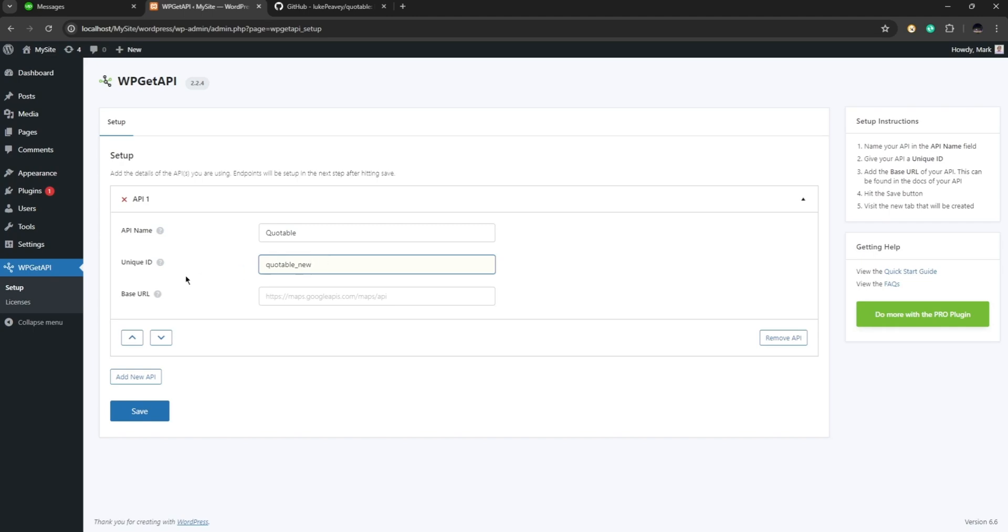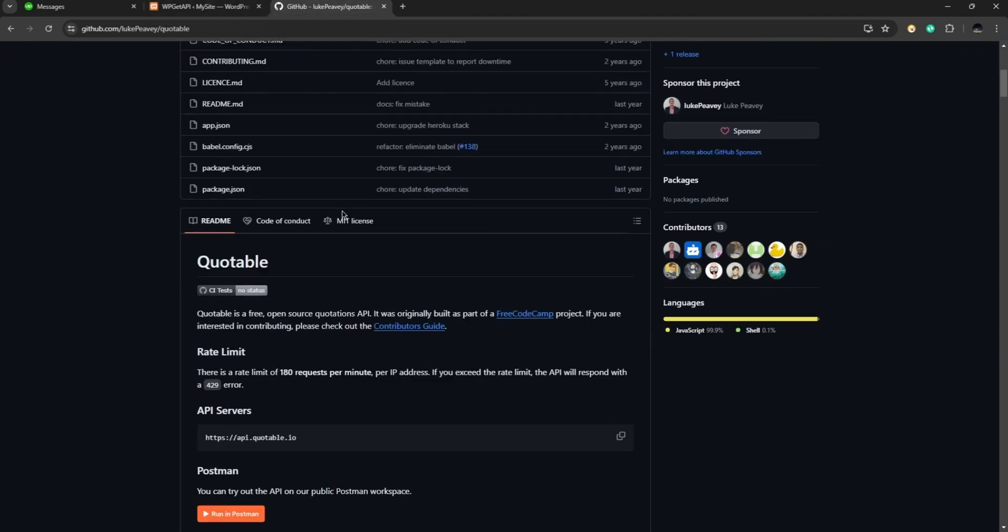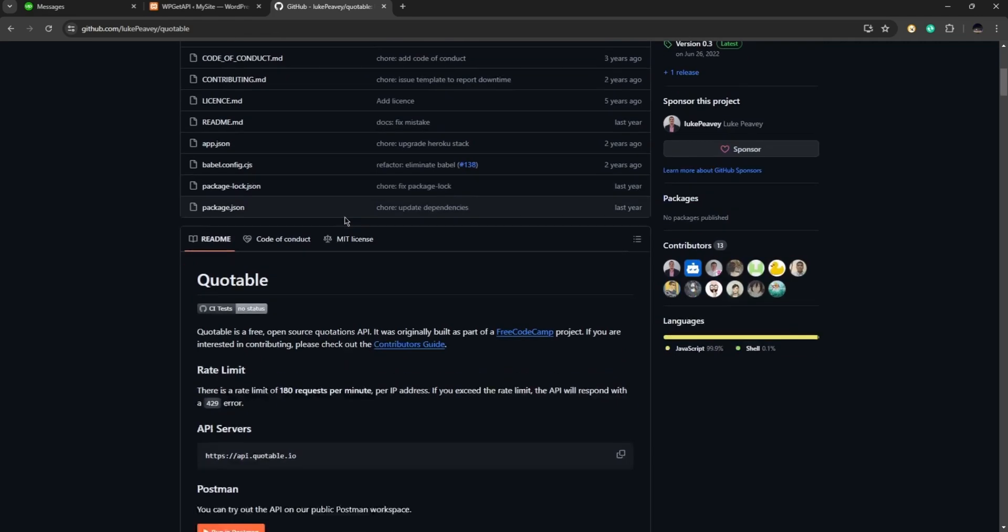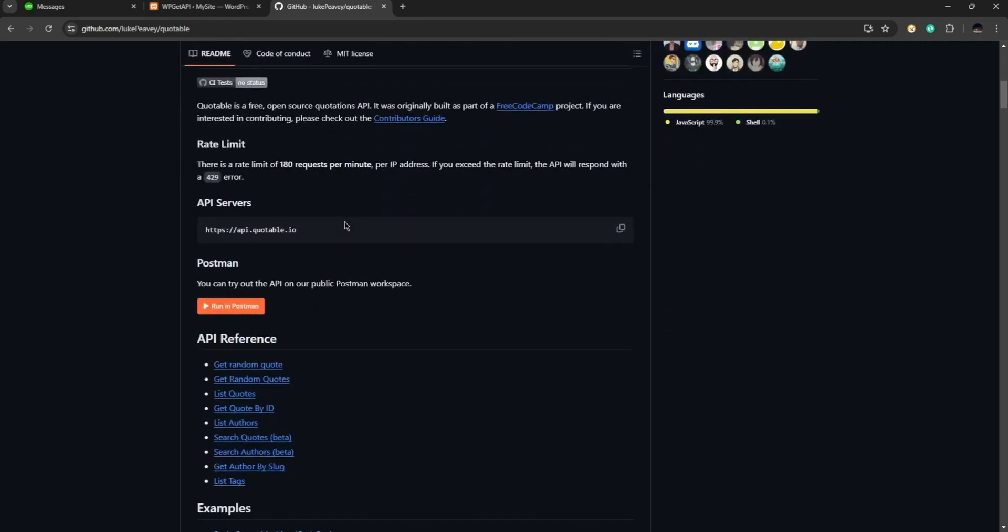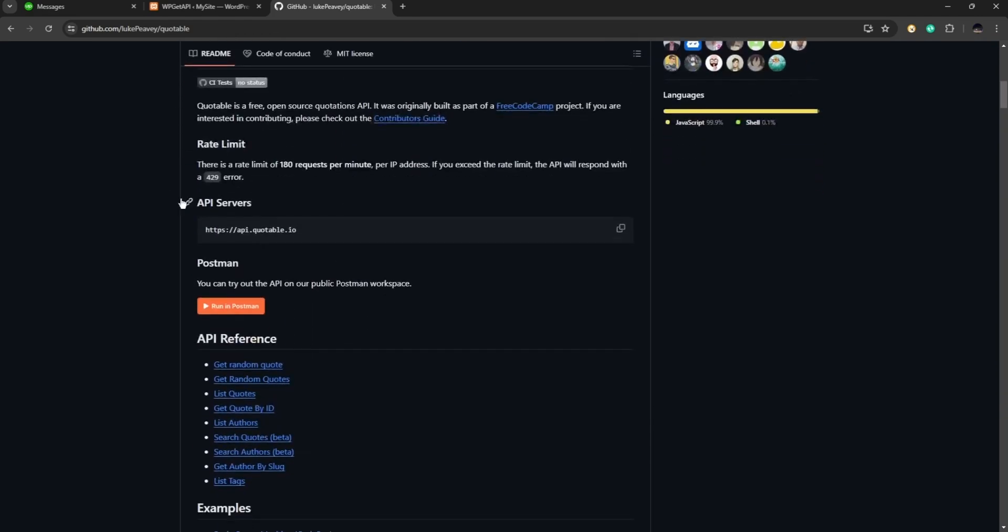And then it says new and here for the base URL let's go to GitHub and here we can see the website or the base URL for quotable. So let's go ahead and scroll down and copy the API server right here, so let's click on copy.